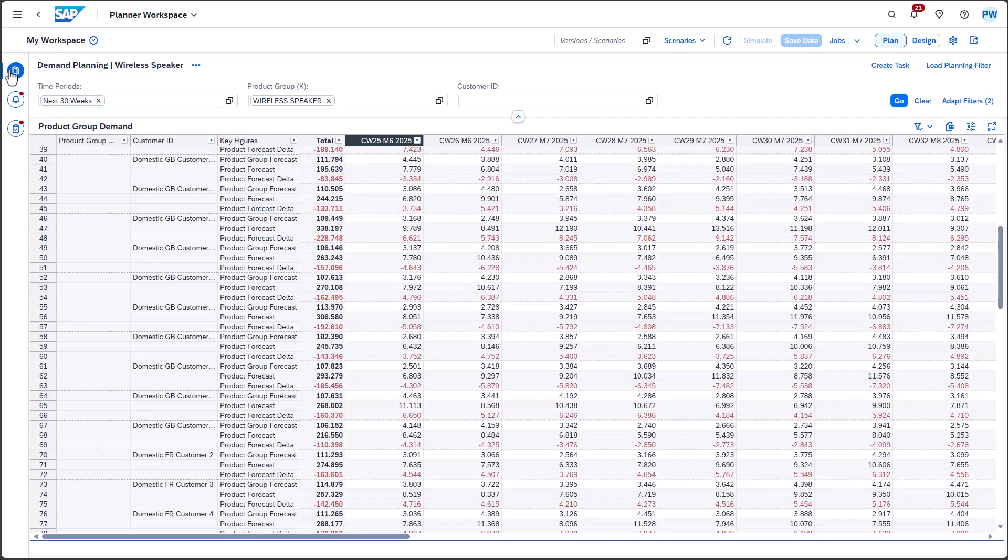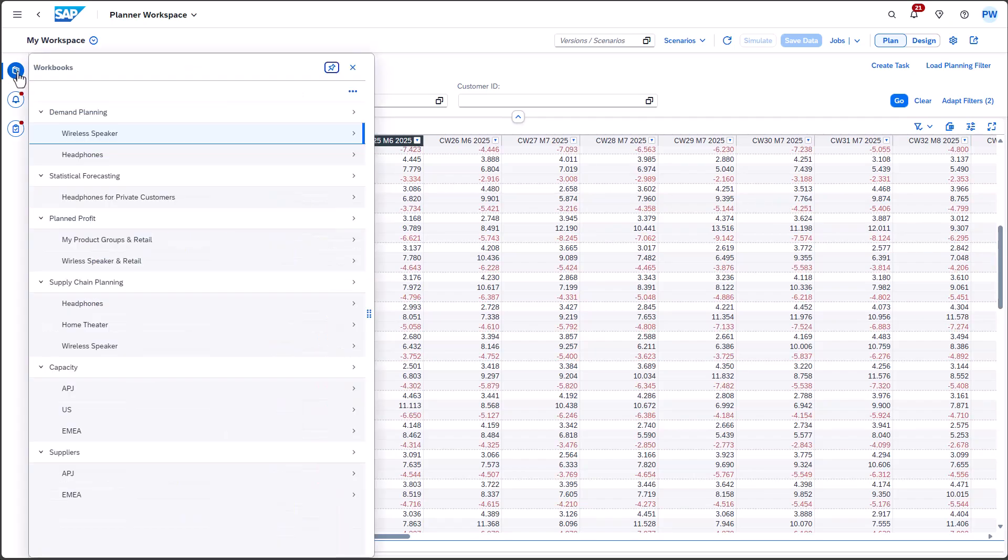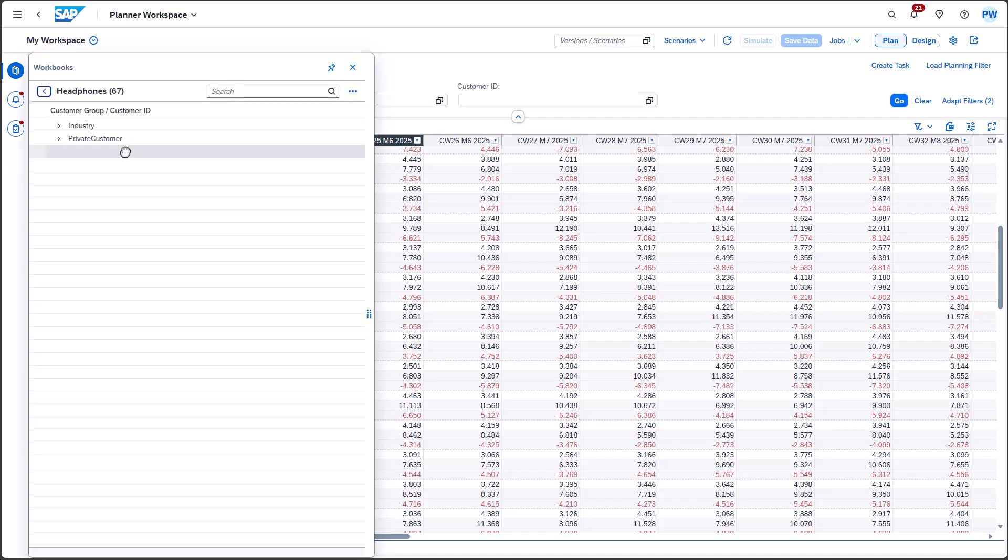Upon selecting the workbook variant, Headphones, you are not immediately directed to the workbook. Instead, the associated data is presented in the next level. Initially, the customer groups requesting the product group, Headphones, are displayed.